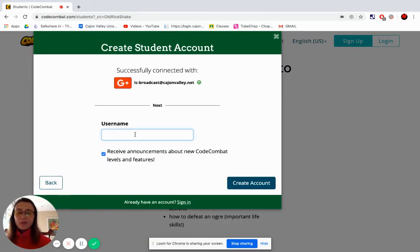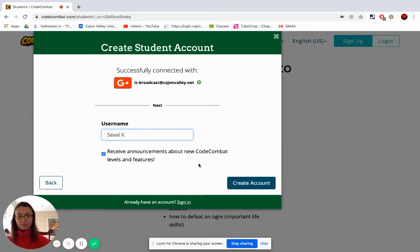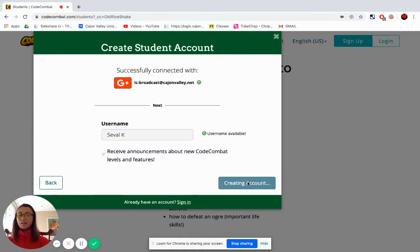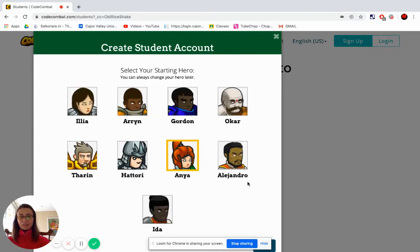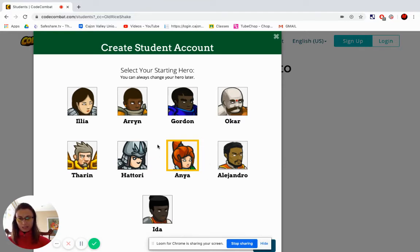Please write down your first name and the initial of your last name, and click on 'Create Account.' You can choose one of these heroes — I am going to be 'Phokar.'